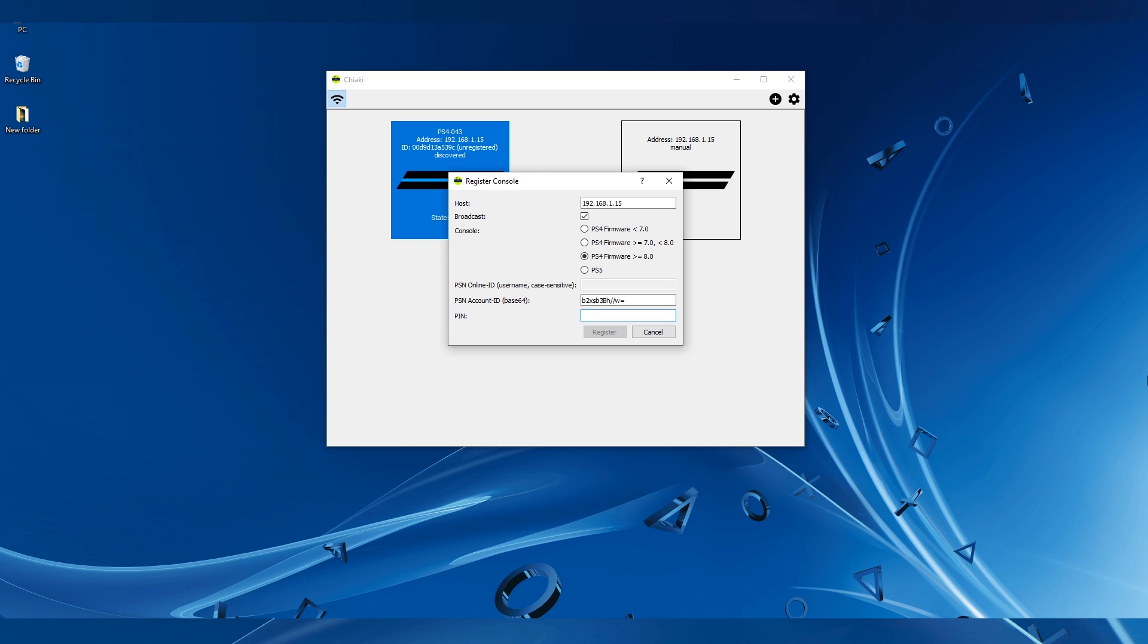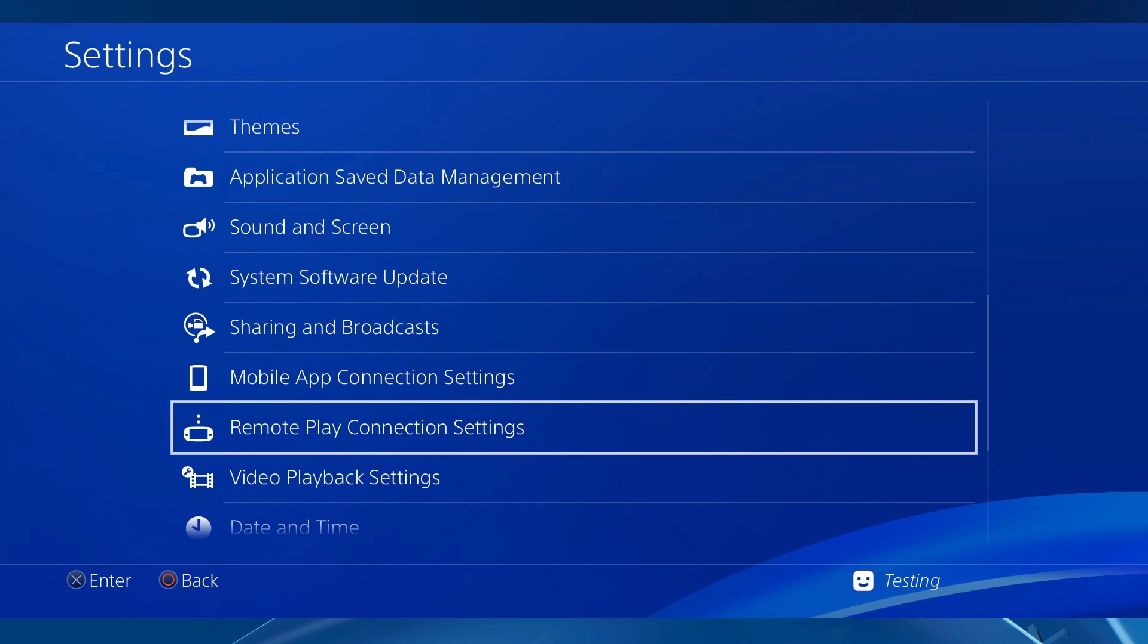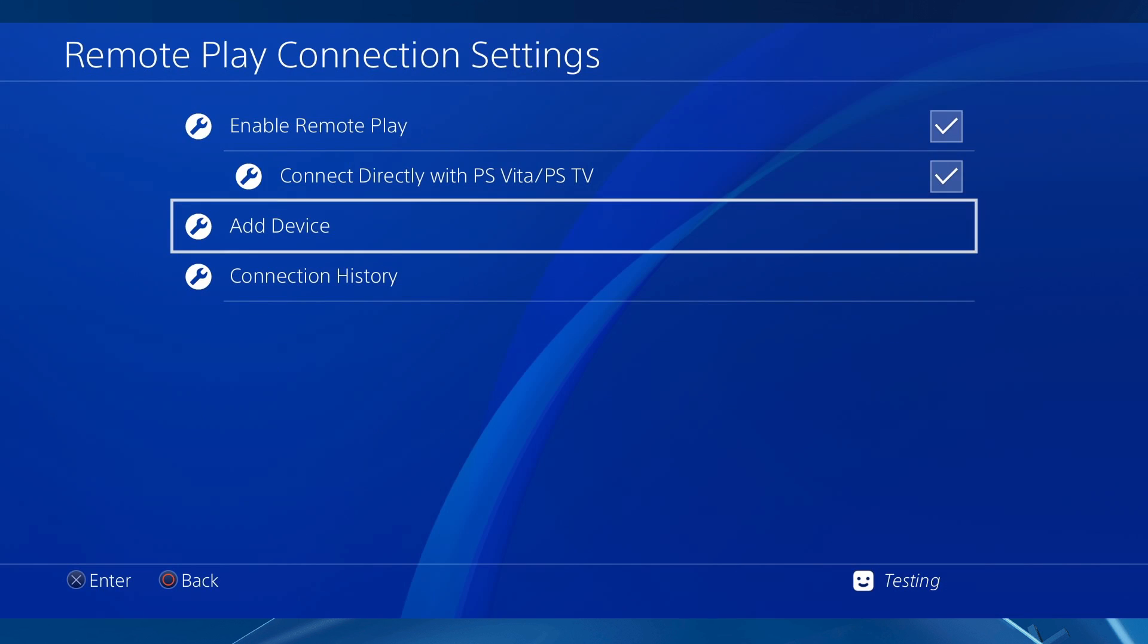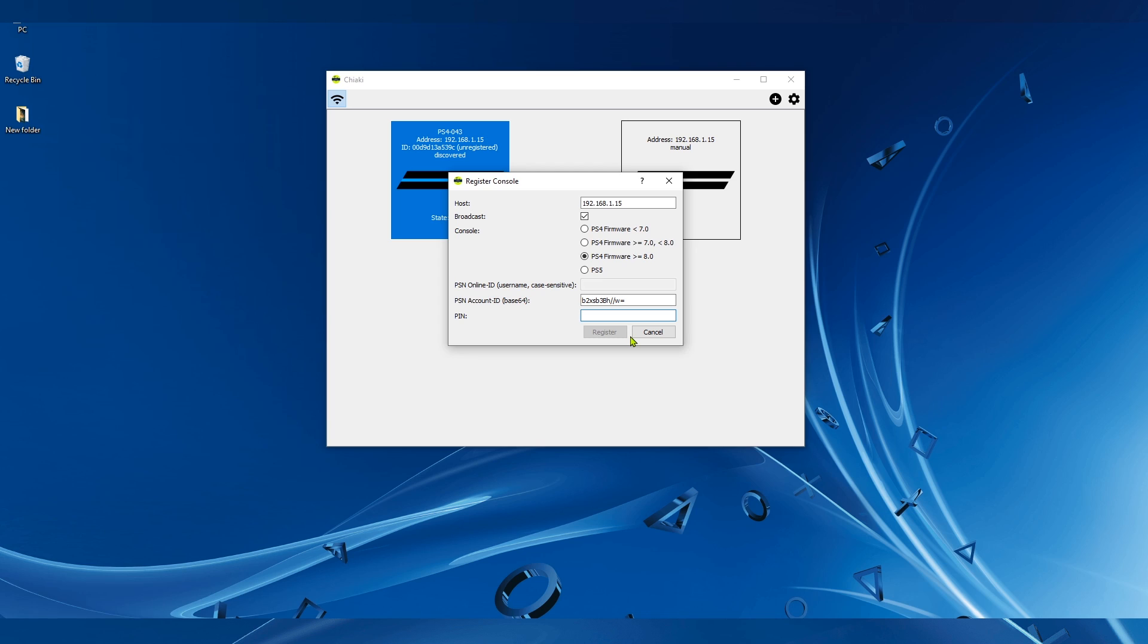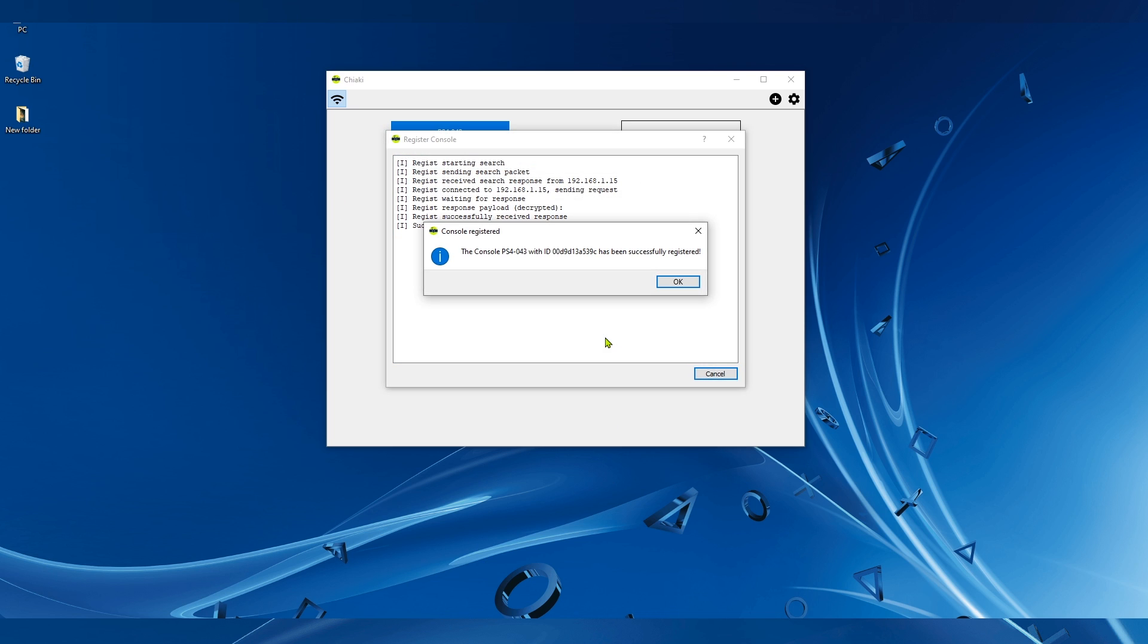For the PIN, you have to go to the PS4 settings to get it. Go to the Remote Play Connection Settings, then click on Add Device and you will get a PIN code. Now type it in here and click Register. You will get a message telling you that the console with that ID has been successfully registered. Hit OK.